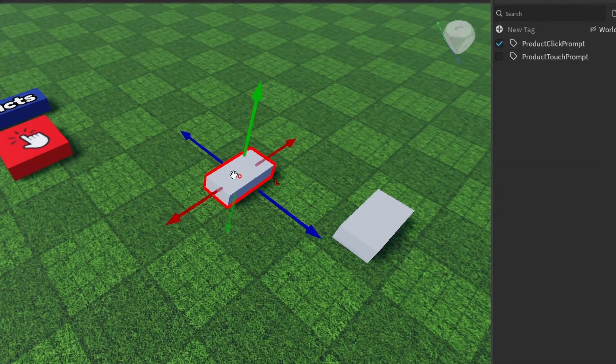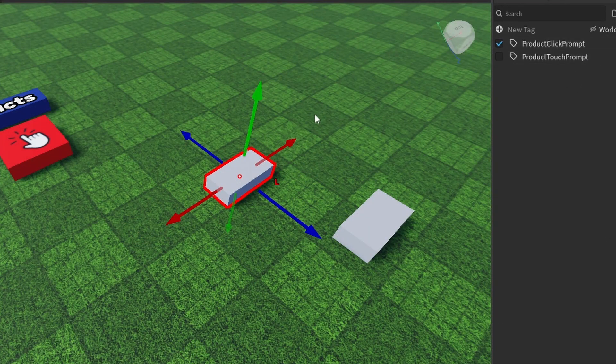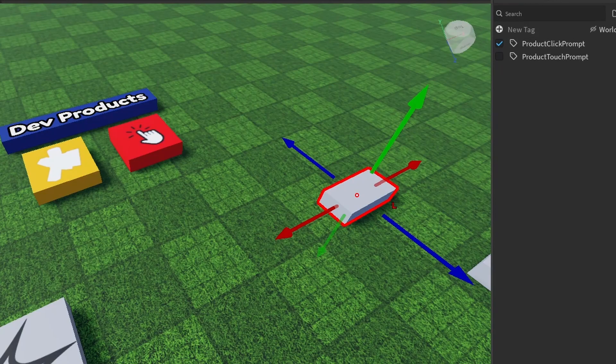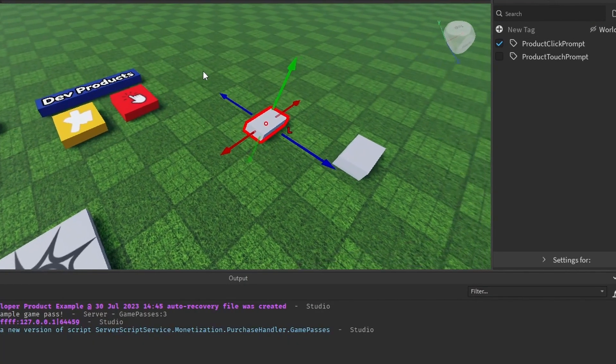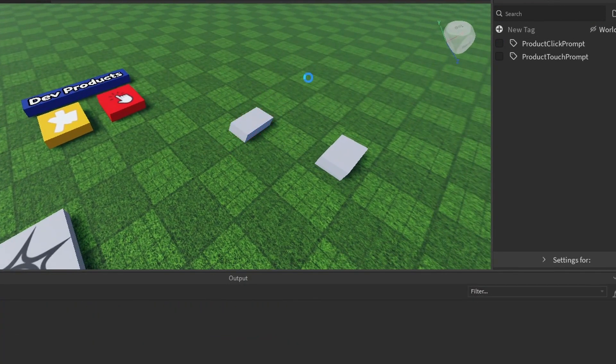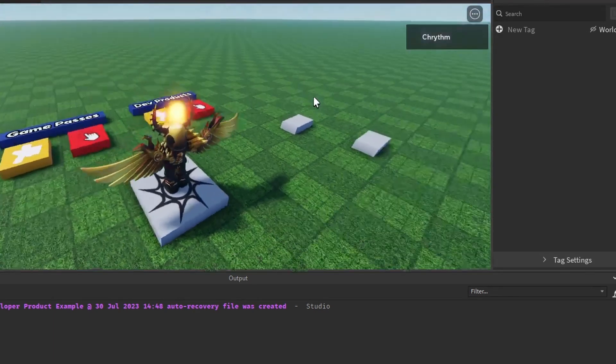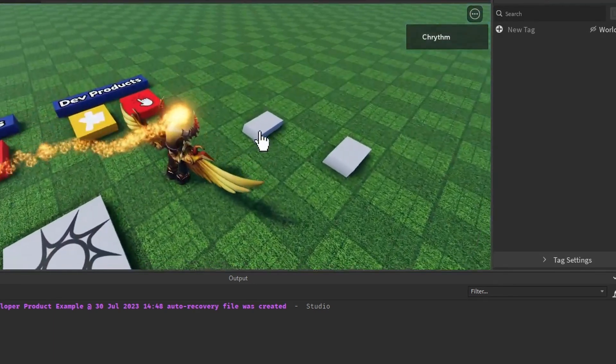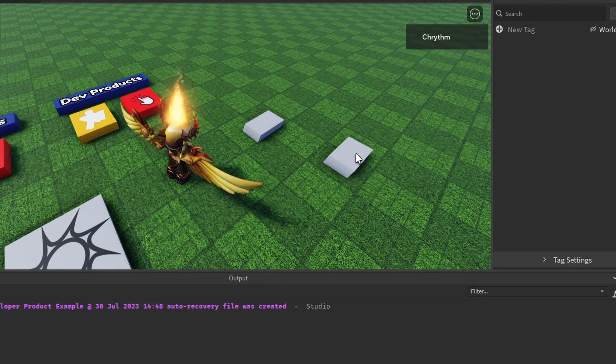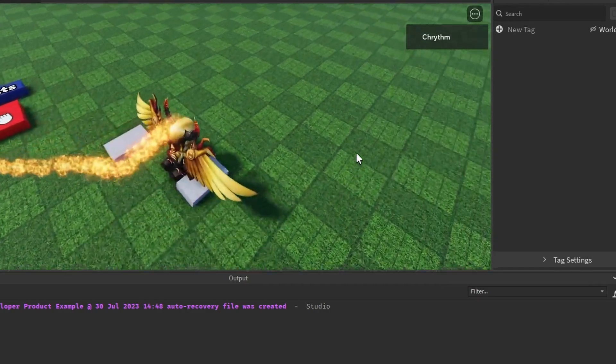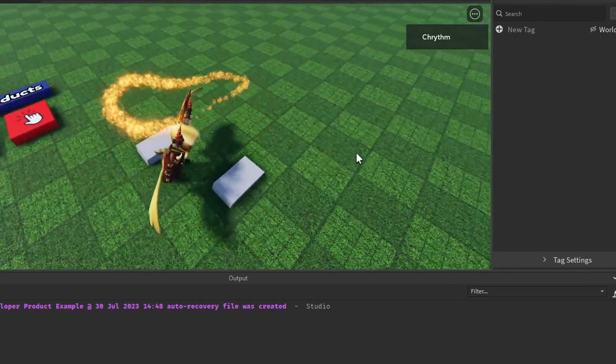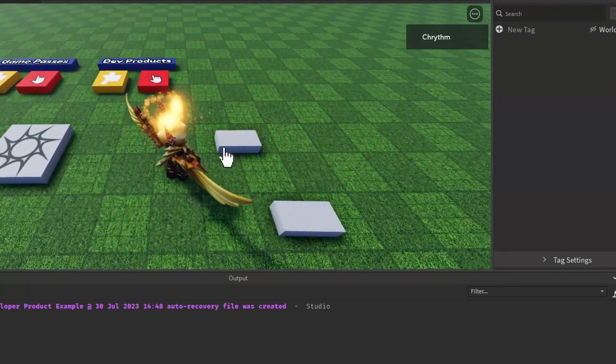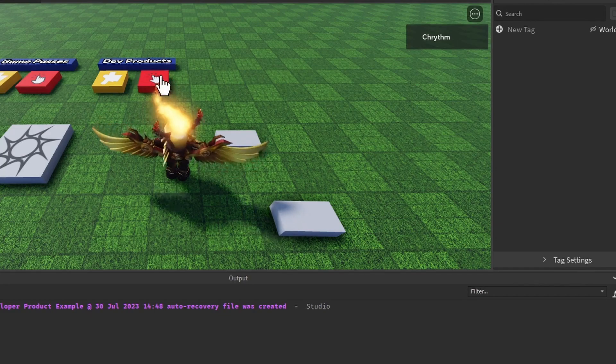But for the click prompt in specific, because there isn't anything inside of it, it's not going to do anything, but it should still make the click detector. So if we go over here, you see I can click on it, but nothing will happen.